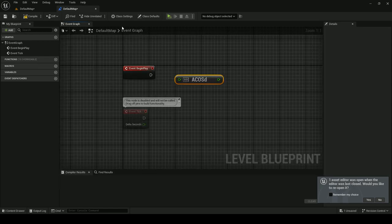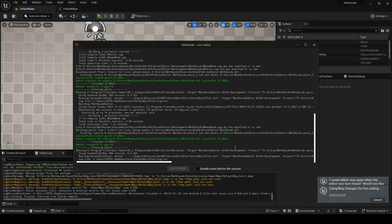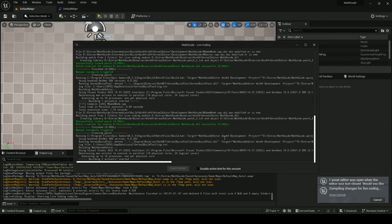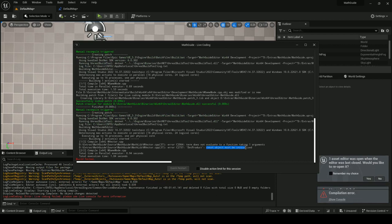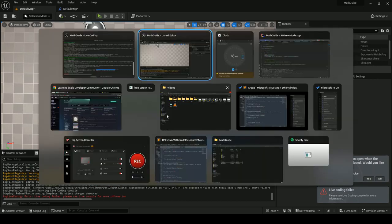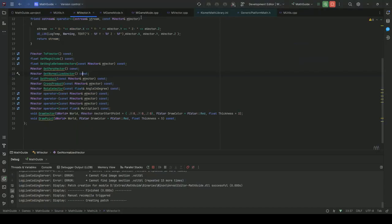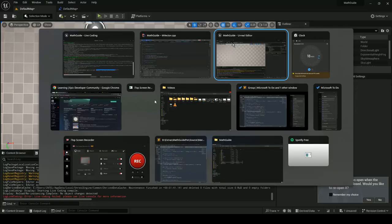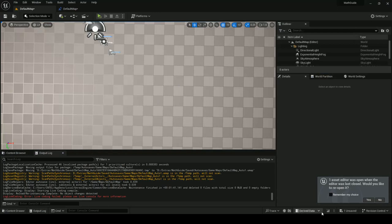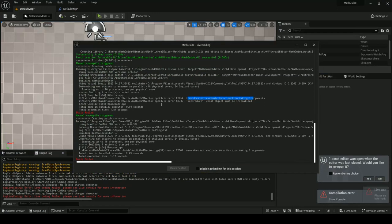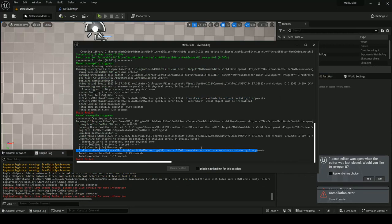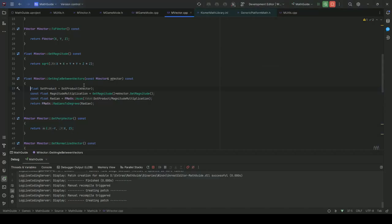Let me compile this. Okay, dot product const object must be initialized. Okay, cpp 37, vector 37. Term does not evaluate a function taking one argument.